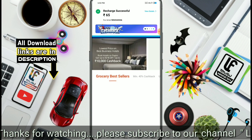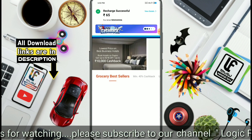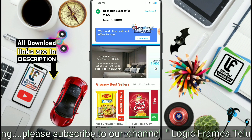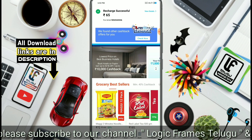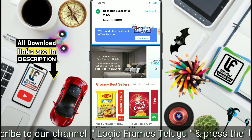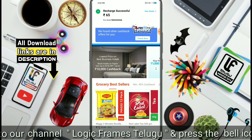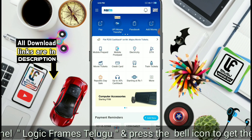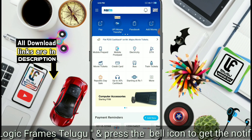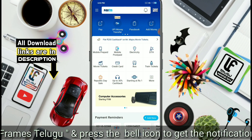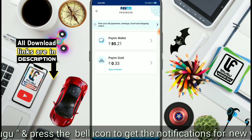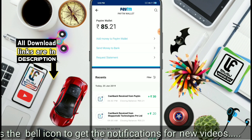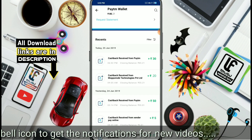Friends, if you want to get a recharge, you will get a recharge. If you want to get 65 rupees, you will get a recharge. If you want to get cash back, you will get cash back. If you check your passbook, you will get 30 rupees cash back.